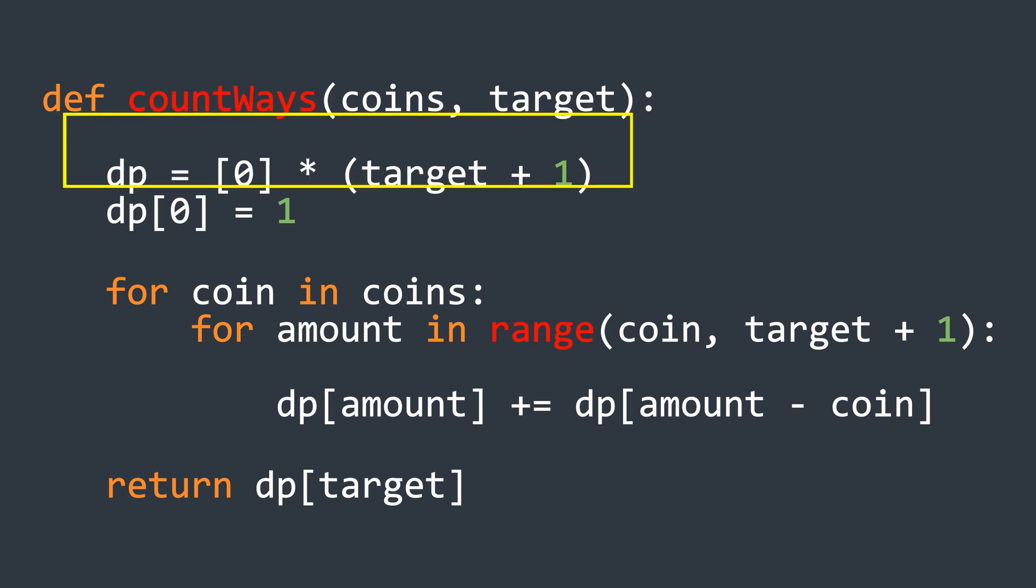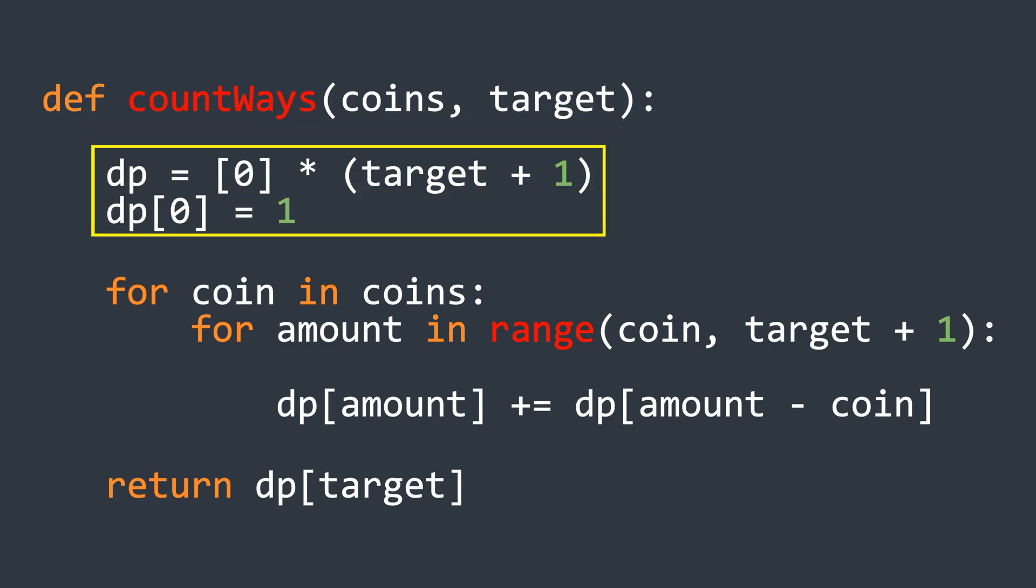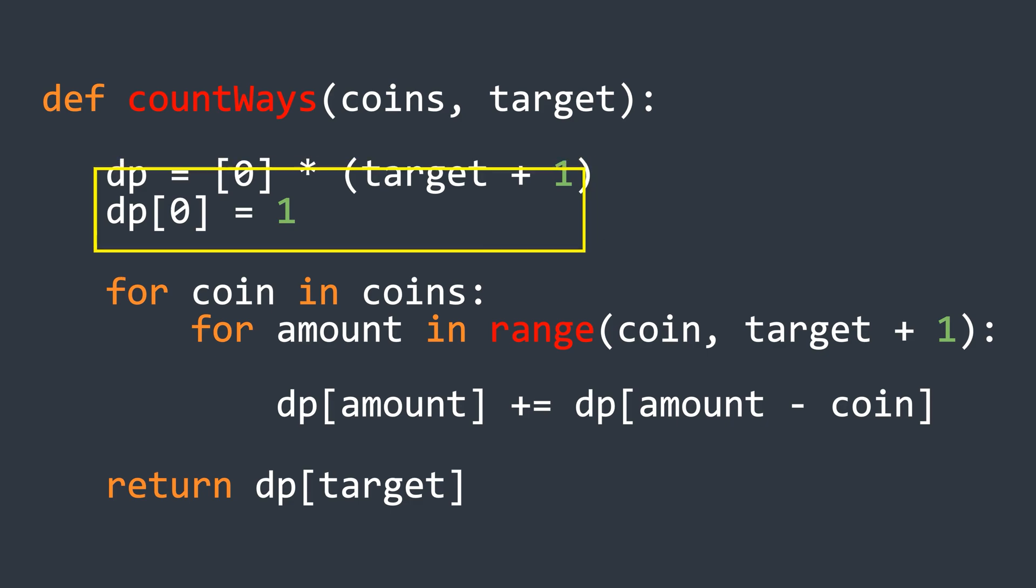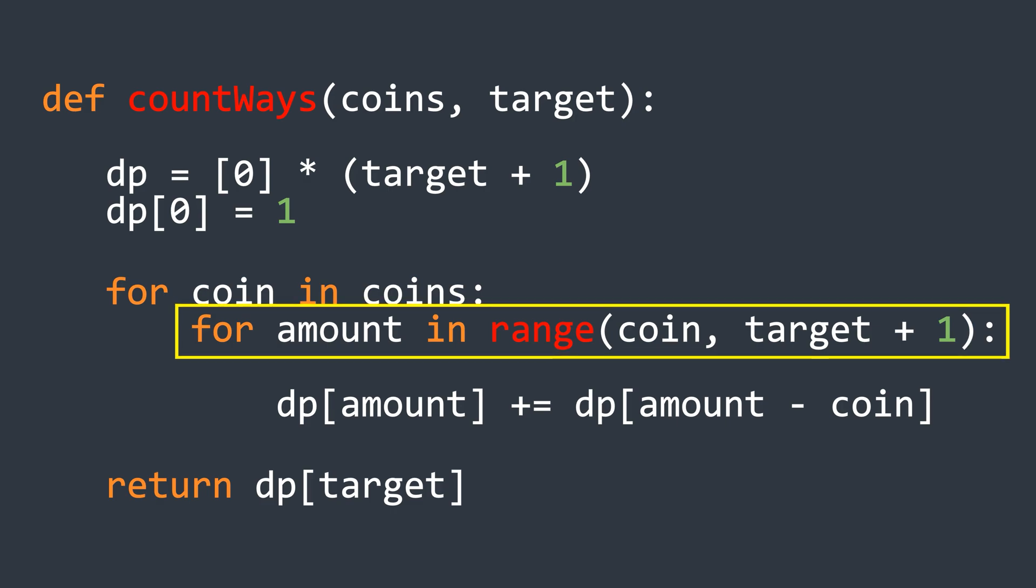All elements are set to 0, except for the element at index 0, which is set to 1. Next, we run a loop over the given coins. Inside this loop, we use a nested loop that iterates from the coin's value up to the target amount.